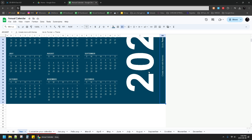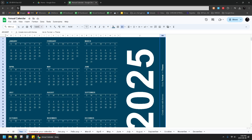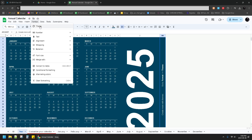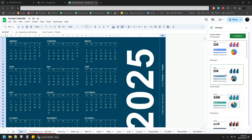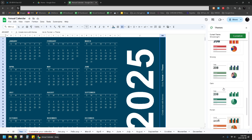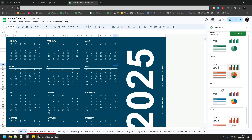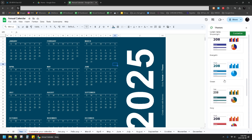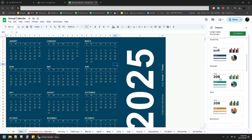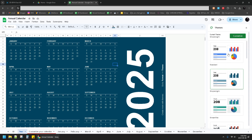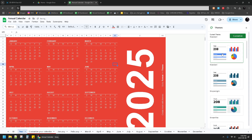You can also change the theme by clicking on Format, then click Theme. There are several presets — it just changes the color of the text and the table. For instance, I'll try this blue color — now it becomes orange. It's up to you, it depends on your preferences.